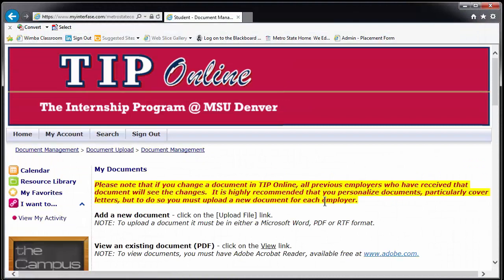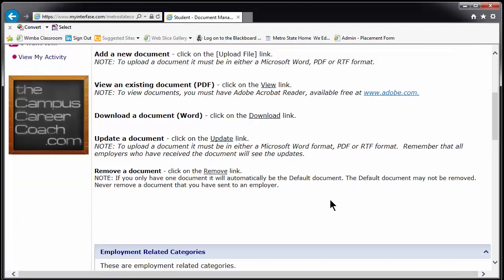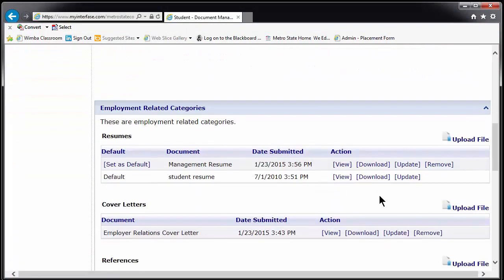To make sure the right materials get to the right employers, upload a new cover letter for each position and do not delete the old ones. You may delete all old materials before beginning a new round of applications when you are sure none of the previous ones have panned out.